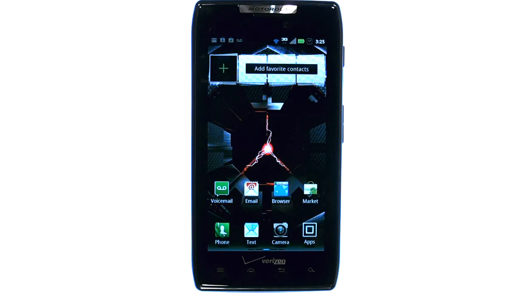If you want to learn more about your device, visit PhoneSavvy.com where we have over 40 training videos on the new Motorola Droid Razr.